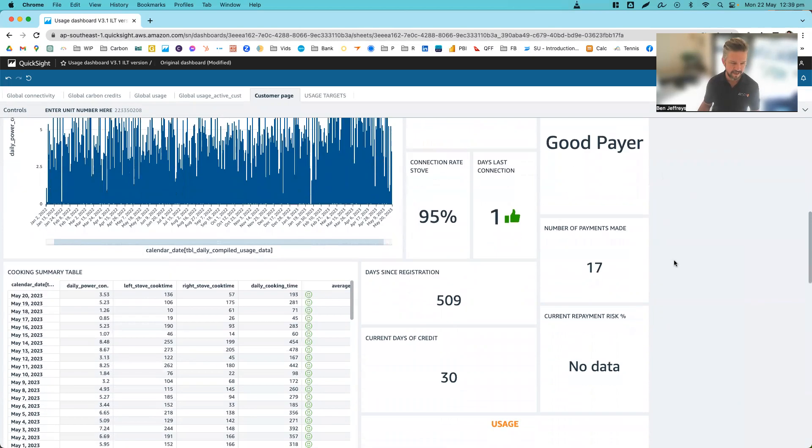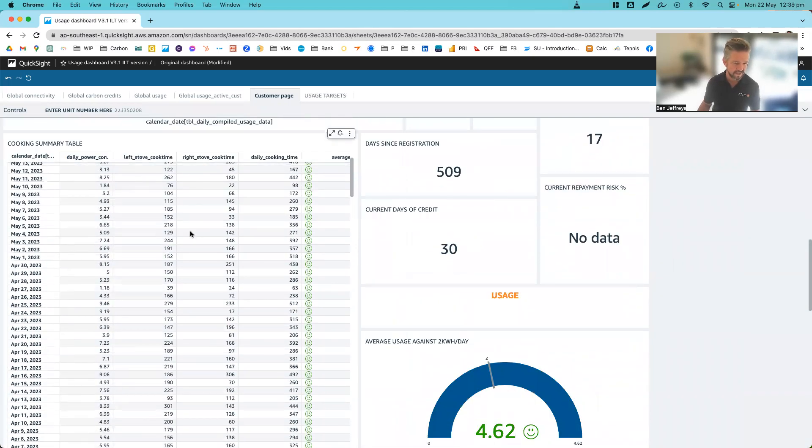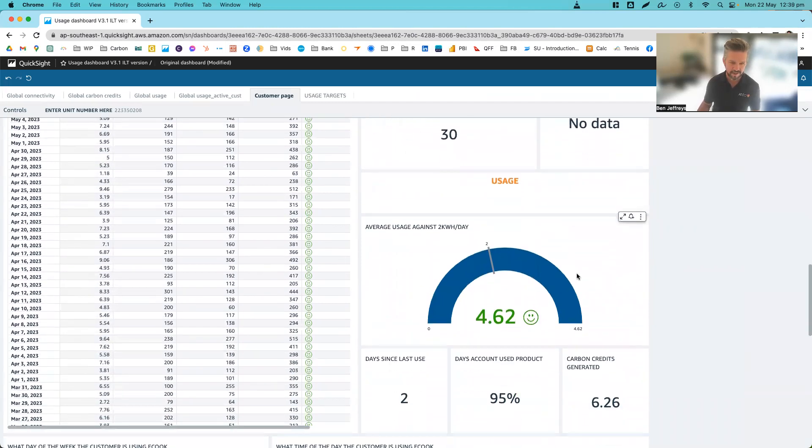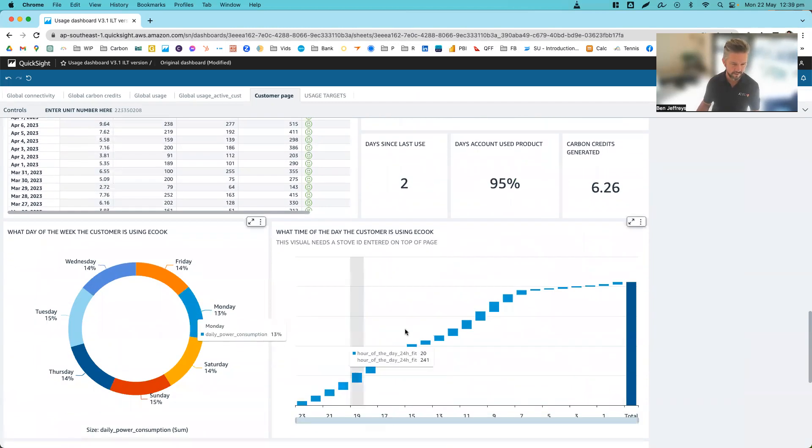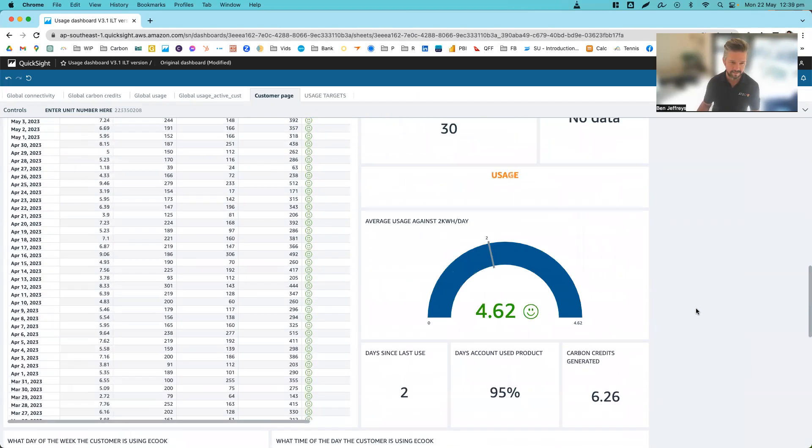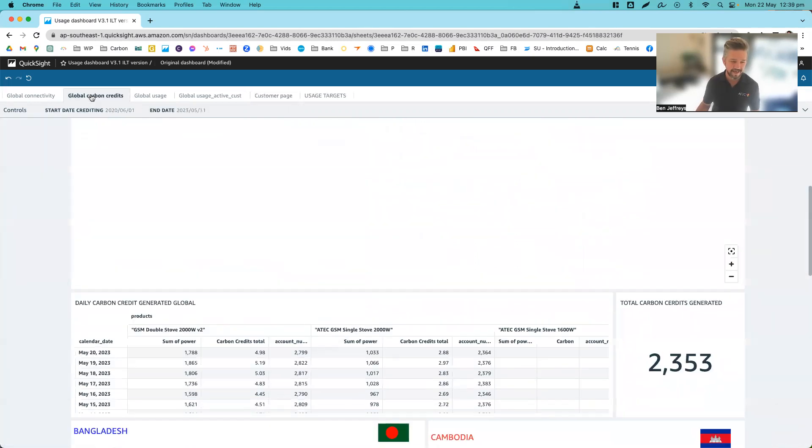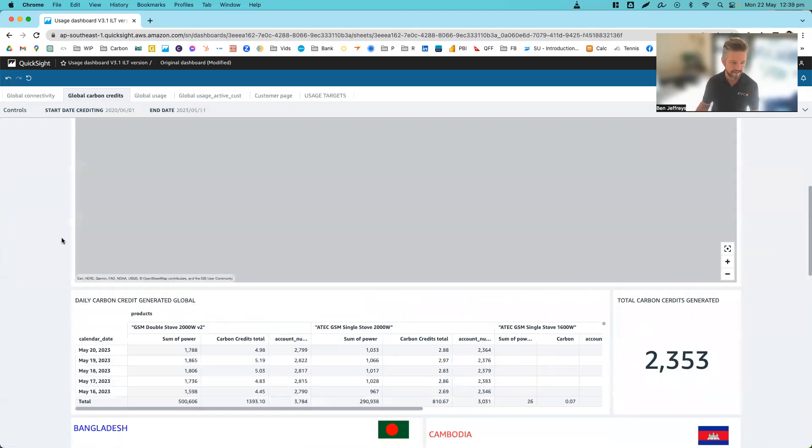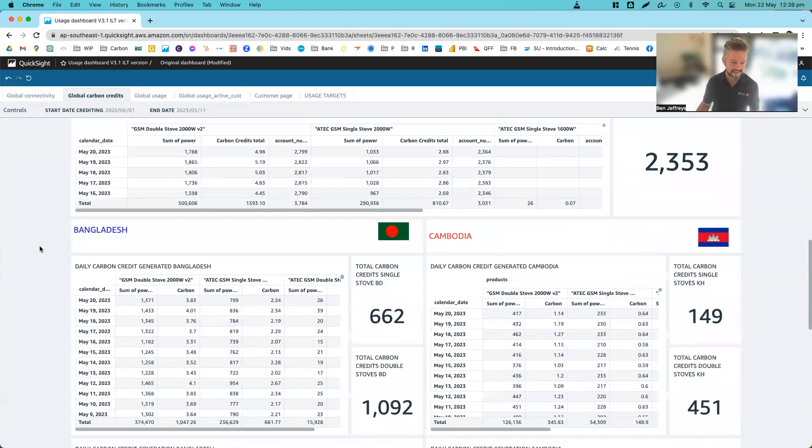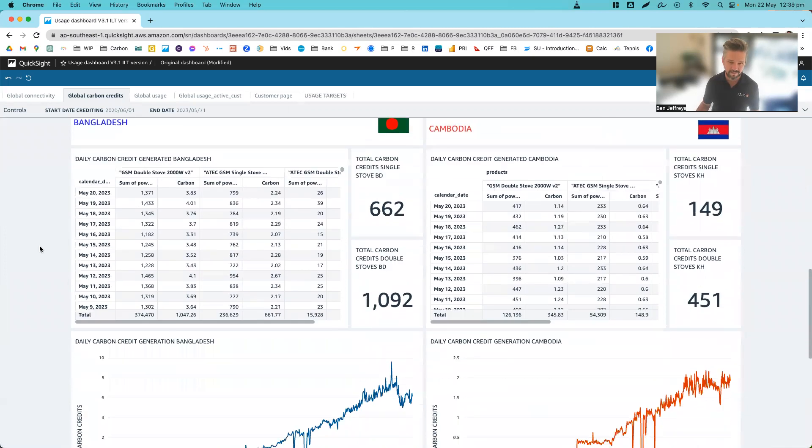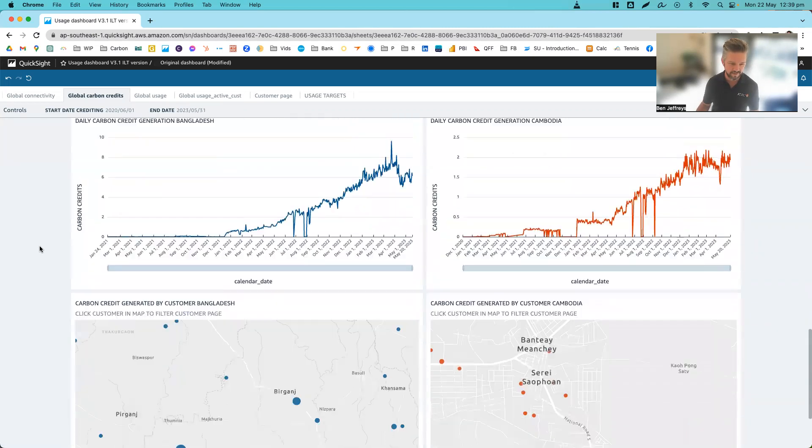So we can see here the daily power consumption, if they're using their left burner or right burner, the amount on average, days of the week and time of the day. We're then able to take that data and put that into our centralized dashboard for buyers so they can track in real time exactly how many carbon credits they're generating off each device.